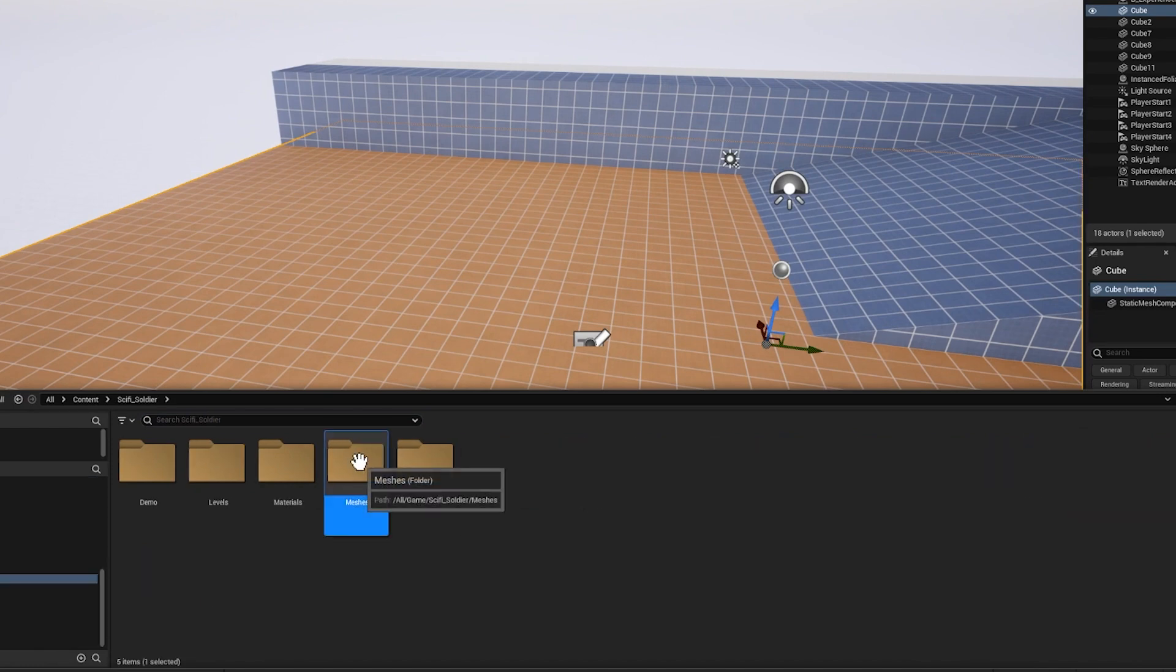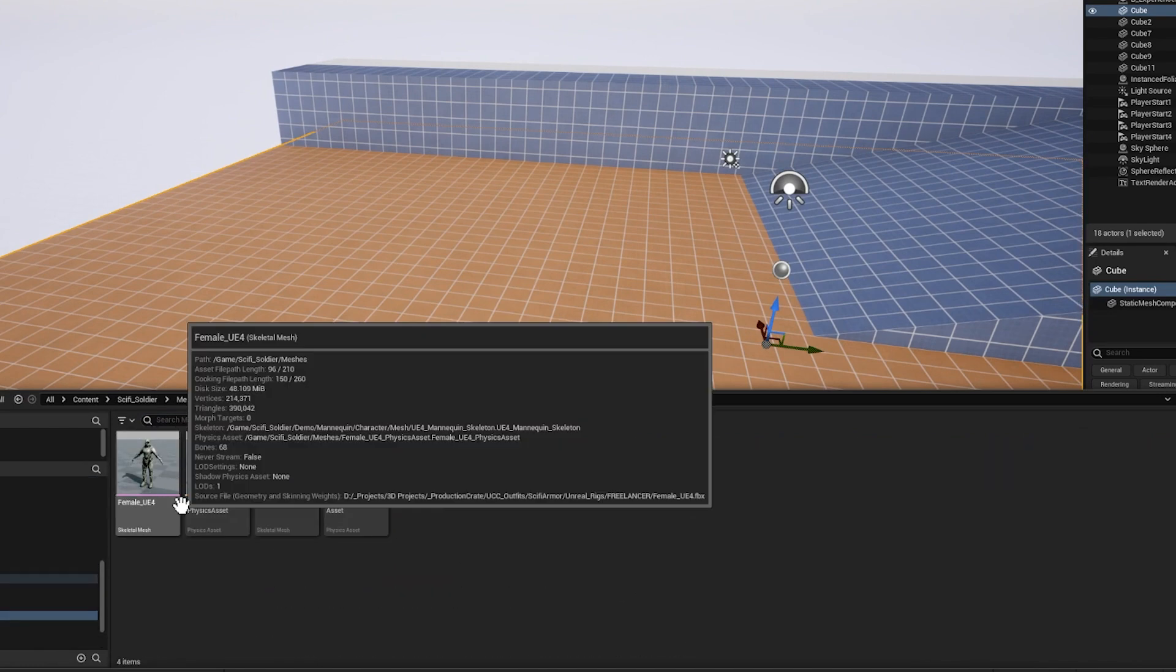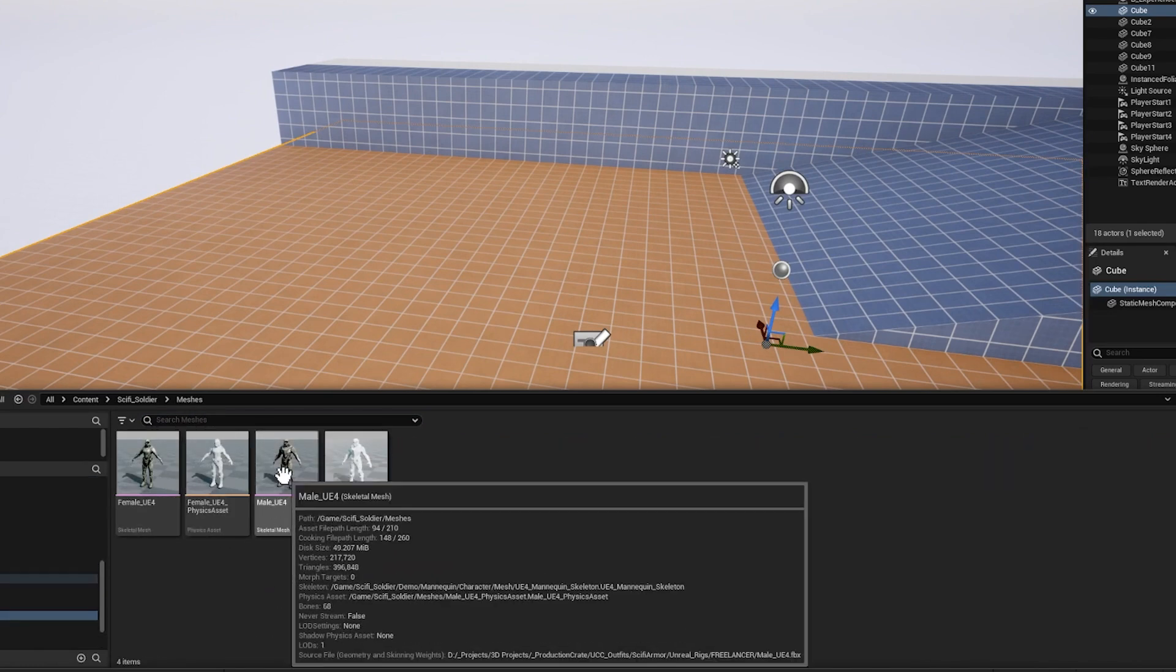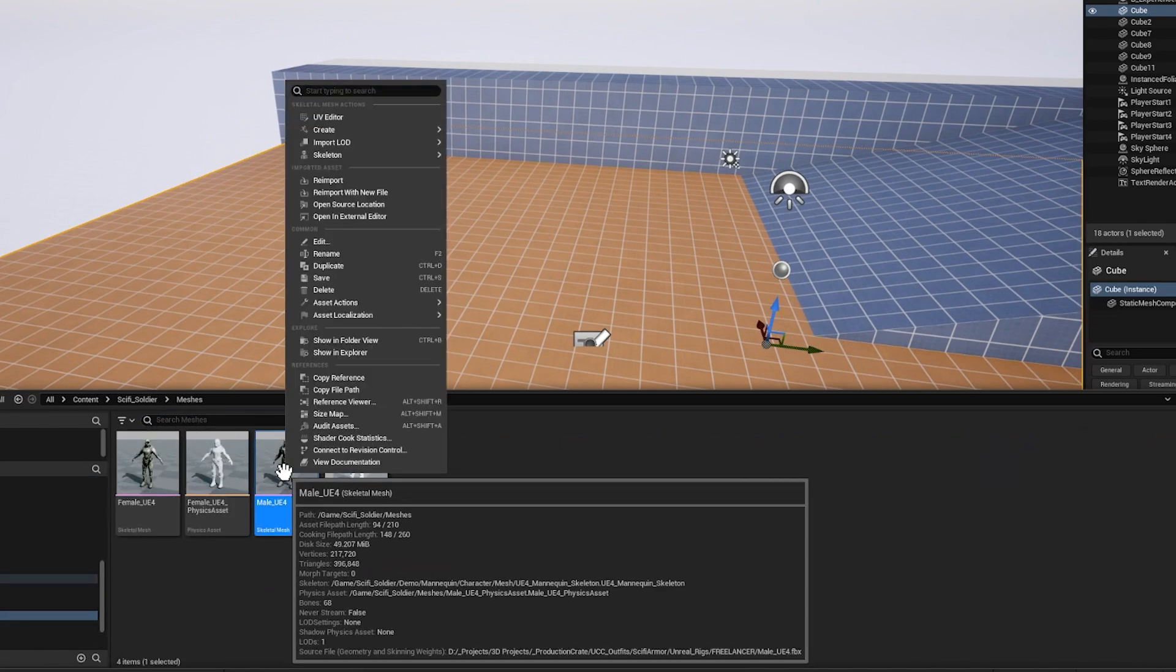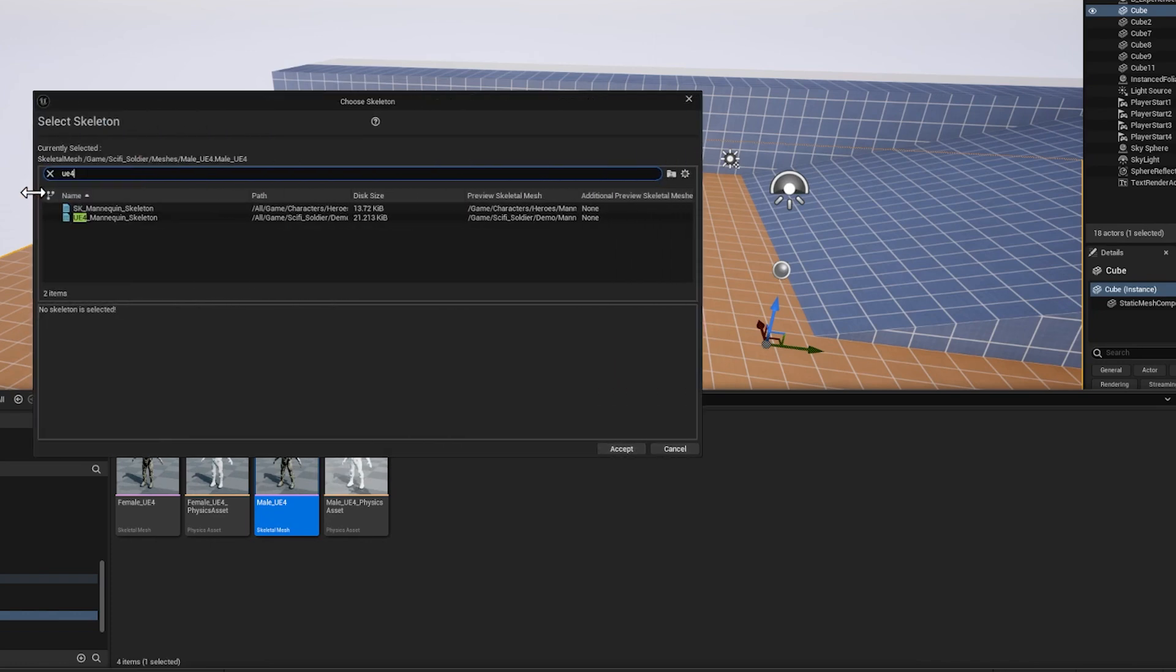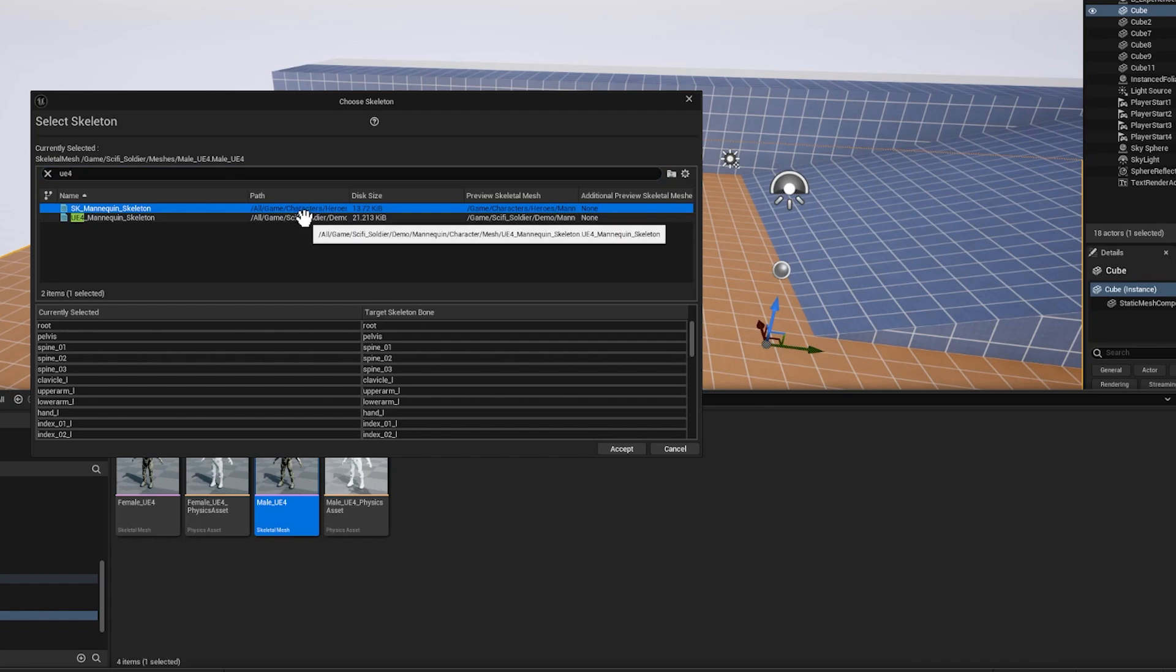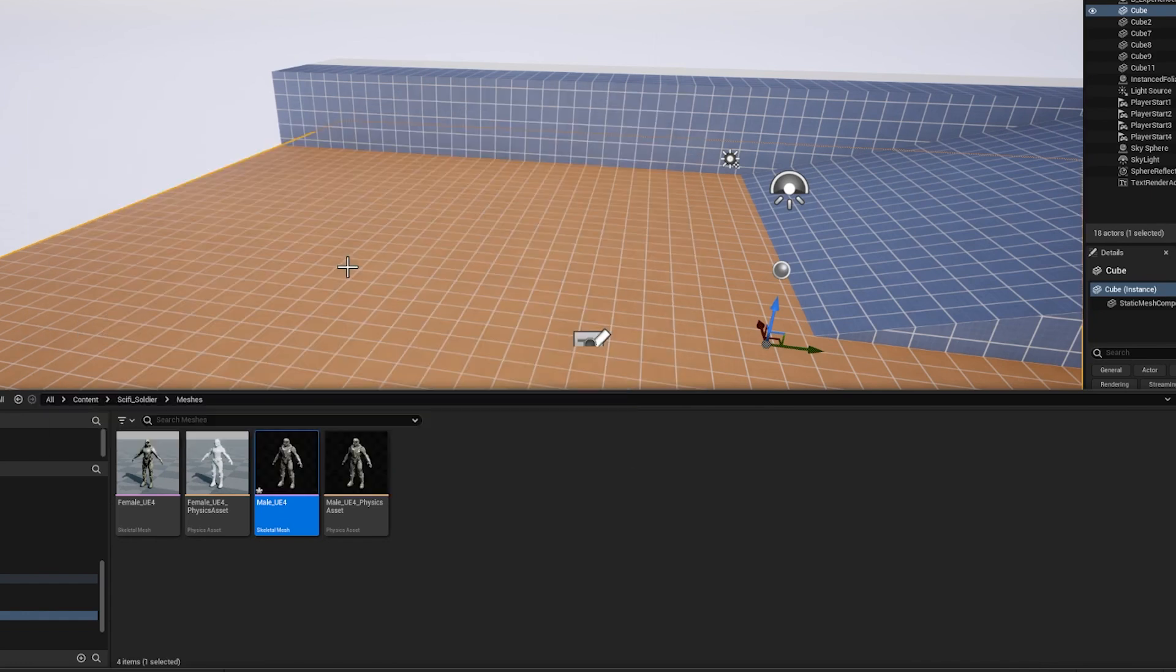I'm going to go into the meshes folder, and whichever skeleton you want to use, right click on it and go to skeleton, assign skeleton, and search for UE4, and select the one that's not from the sci-fi soldier folder, so the one that's from the actual game, and press accept.